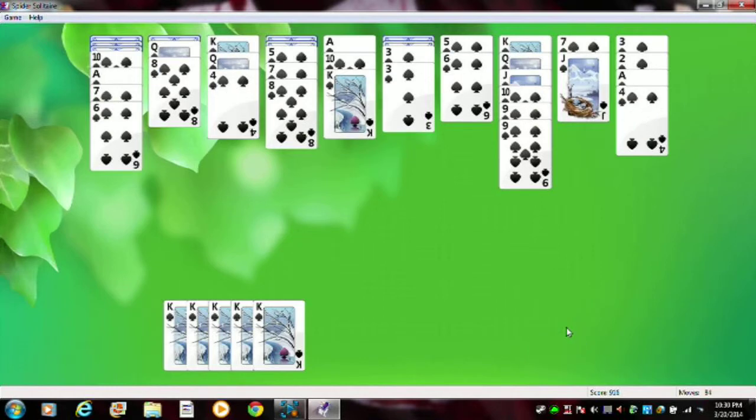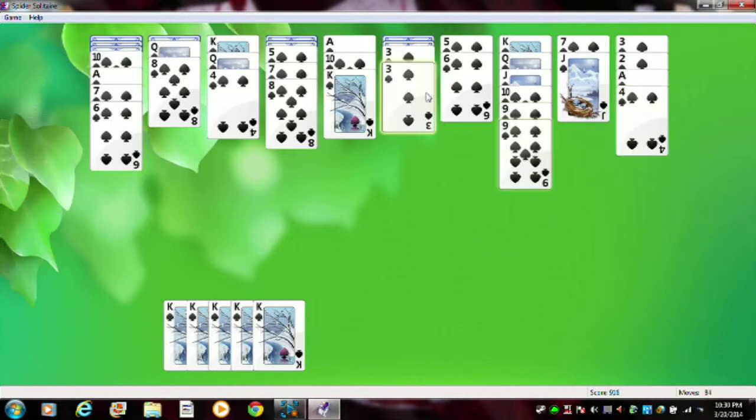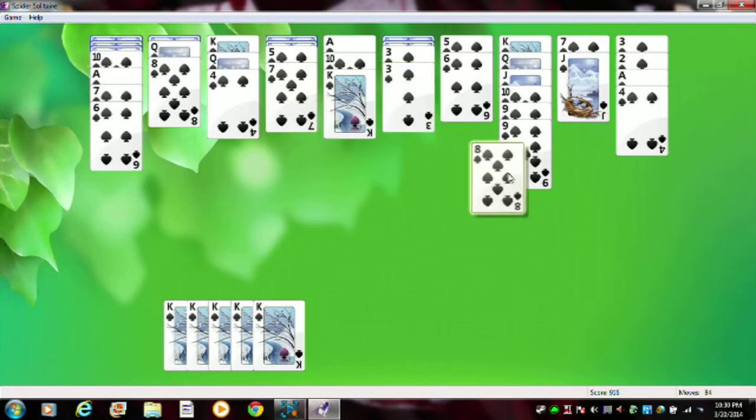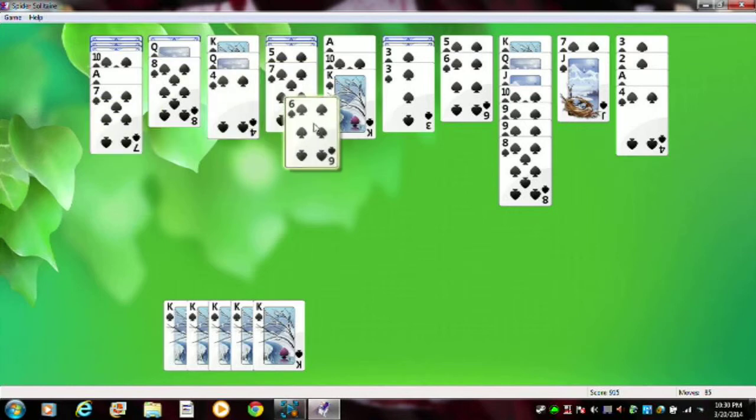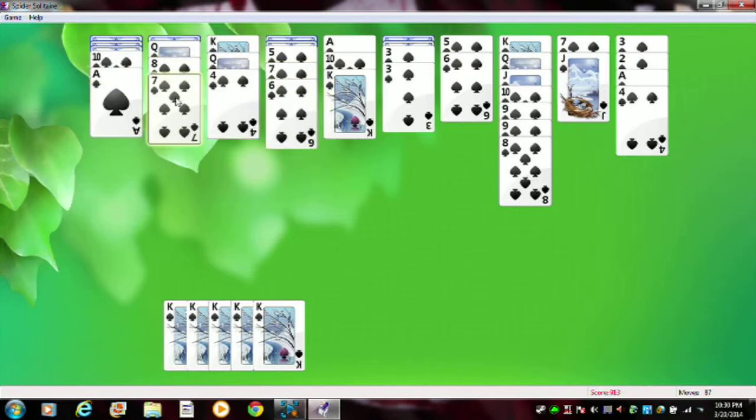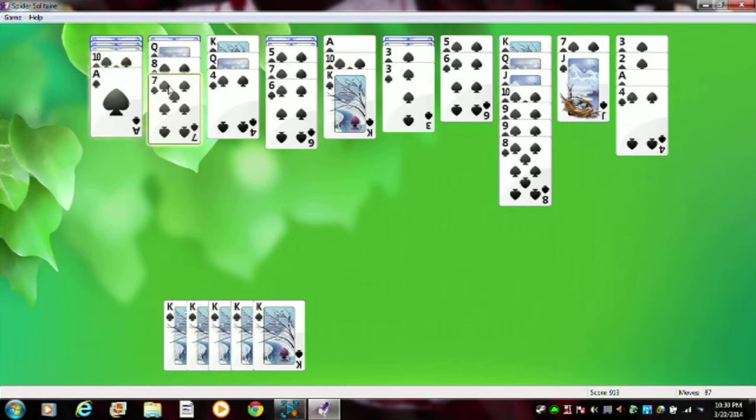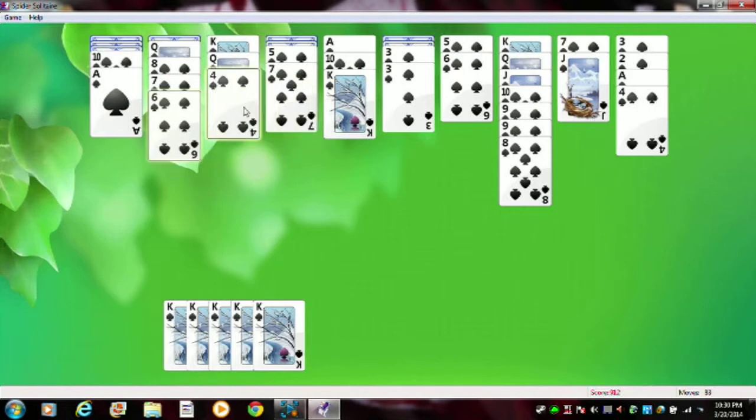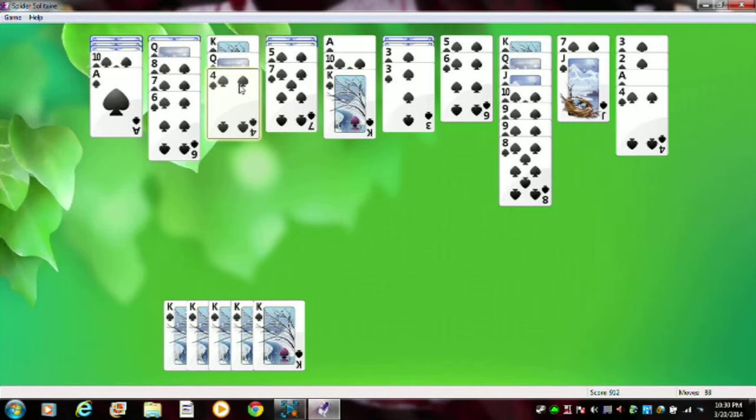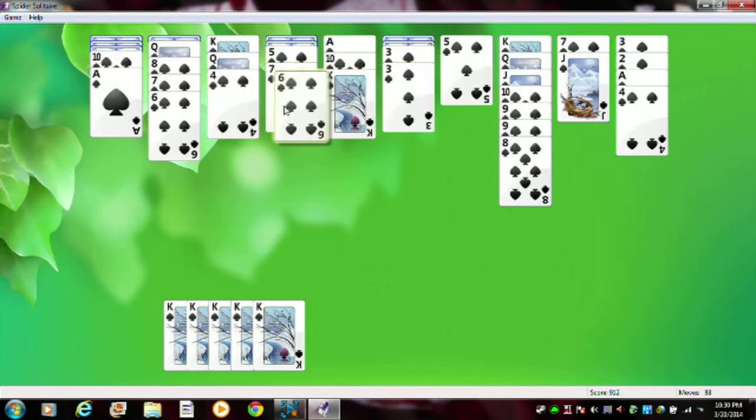Last try. Hopefully we get it this time. I hope we get it this time. All right, let's see. Eight on nine. Eight. Can't do that. Four.